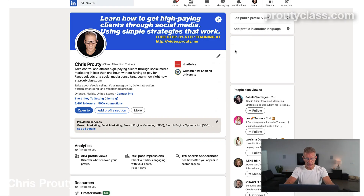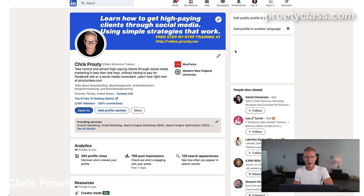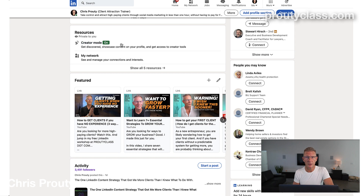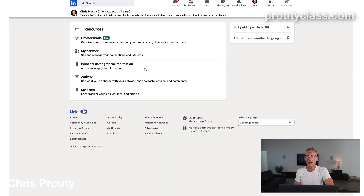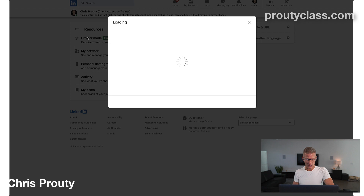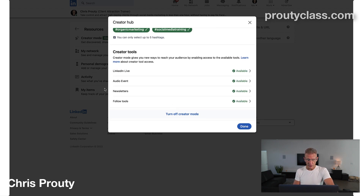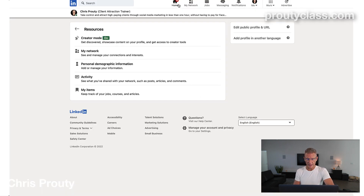The very first thing we're going to do is hop into LinkedIn — you can see my main LinkedIn page. We need to make sure that you can send newsletters. We're going to do that by first visiting my profile, going down to resources, and making sure creator mode is turned on. Creator mode allows you to do a whole bunch of really cool things on LinkedIn, including LinkedIn Live and newsletters. So we turn on creator mode down in resources, click done, and that's going to allow us to create newsletters.